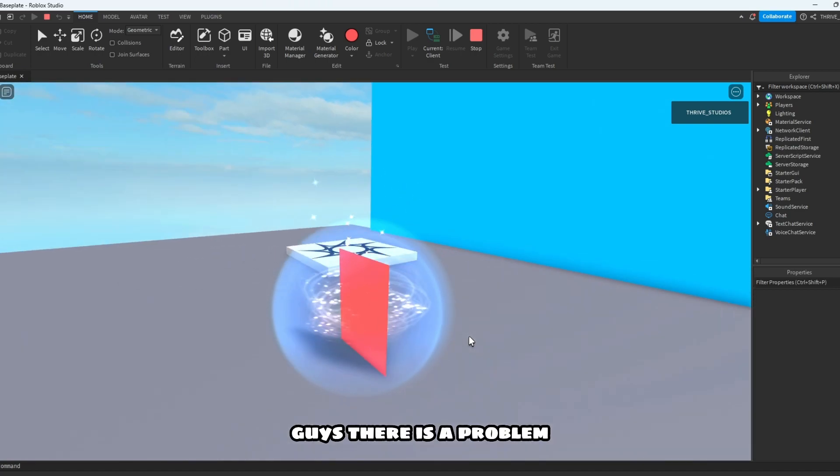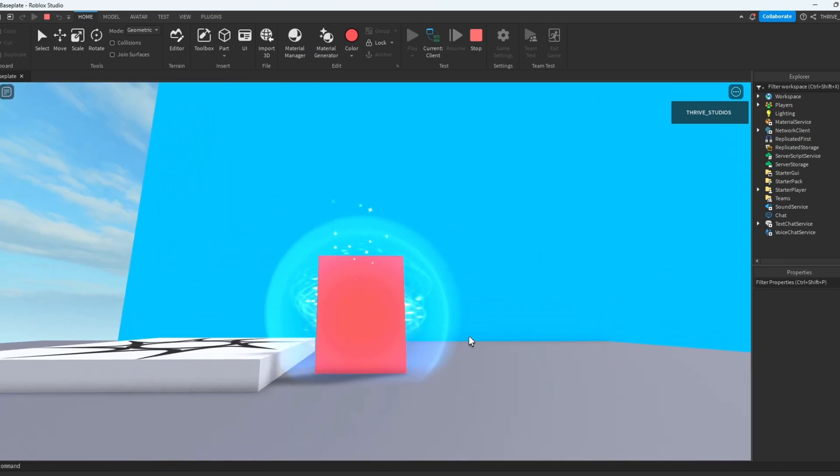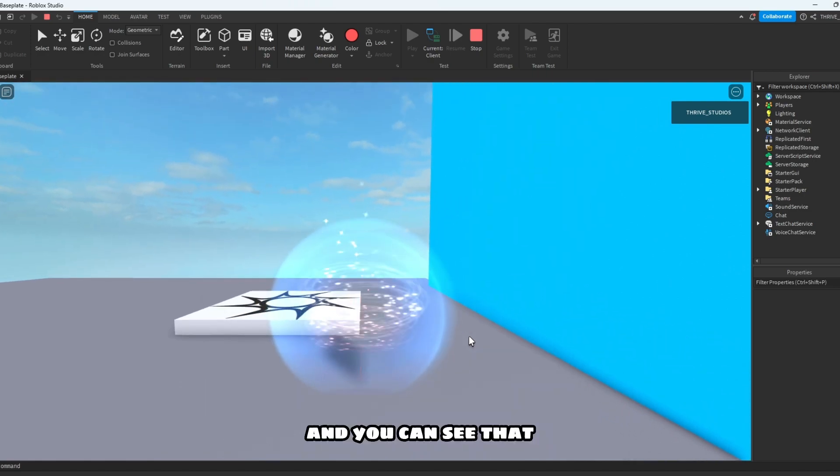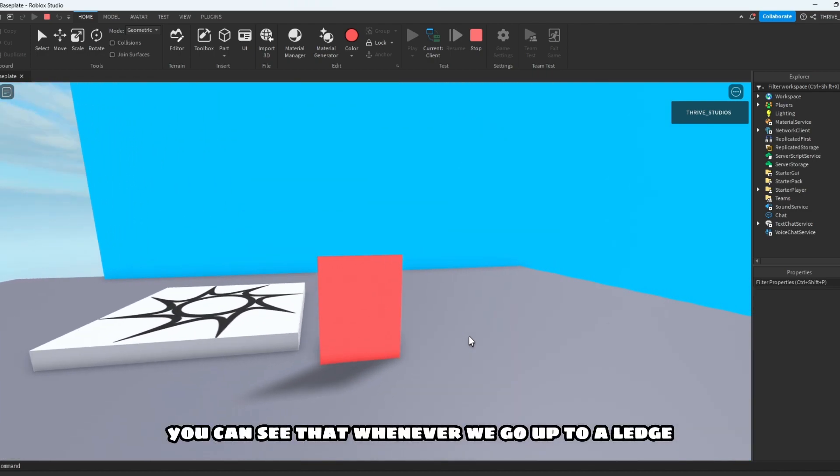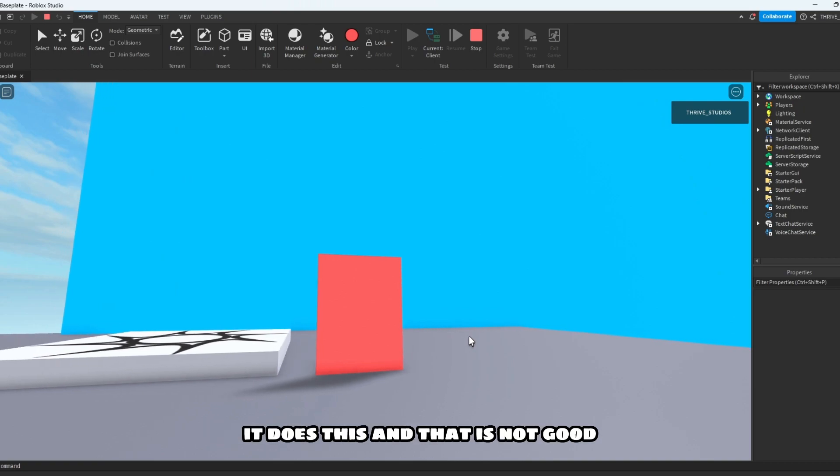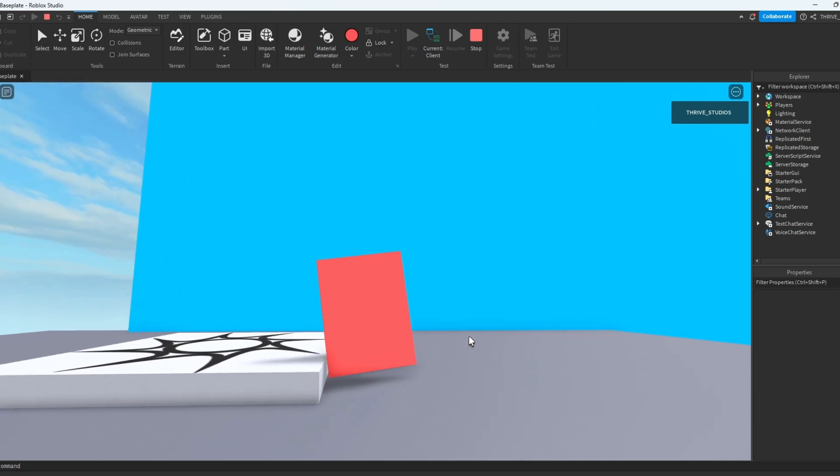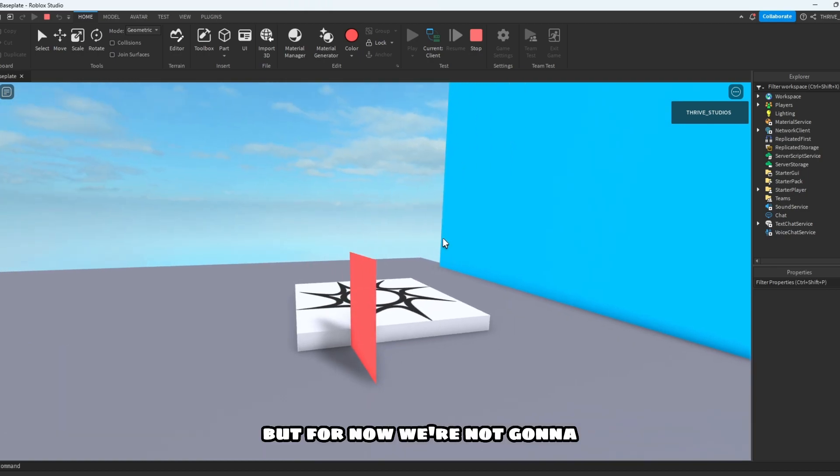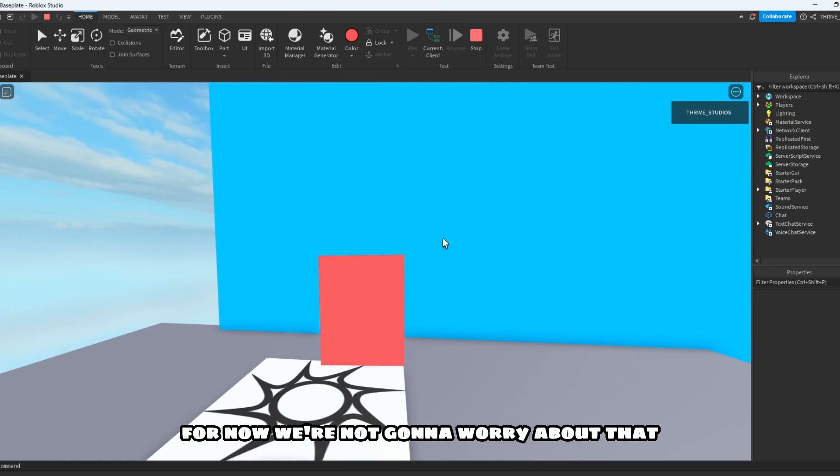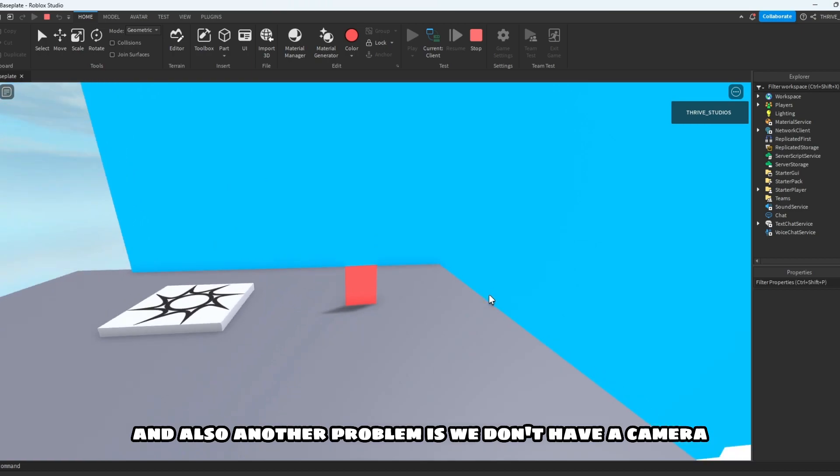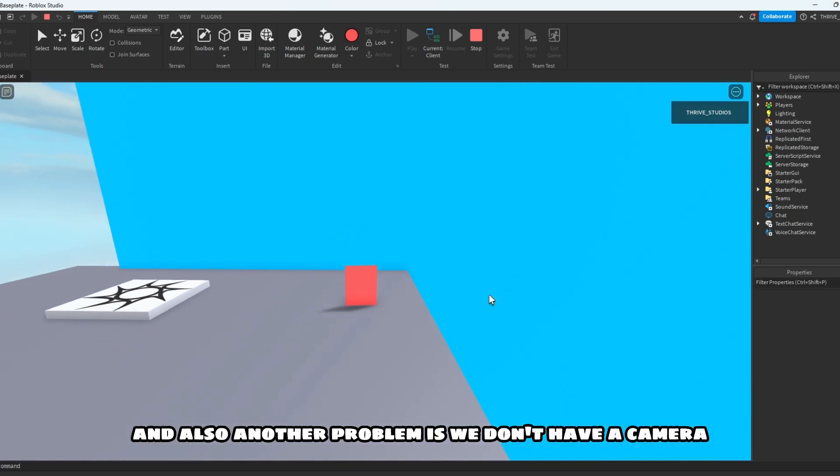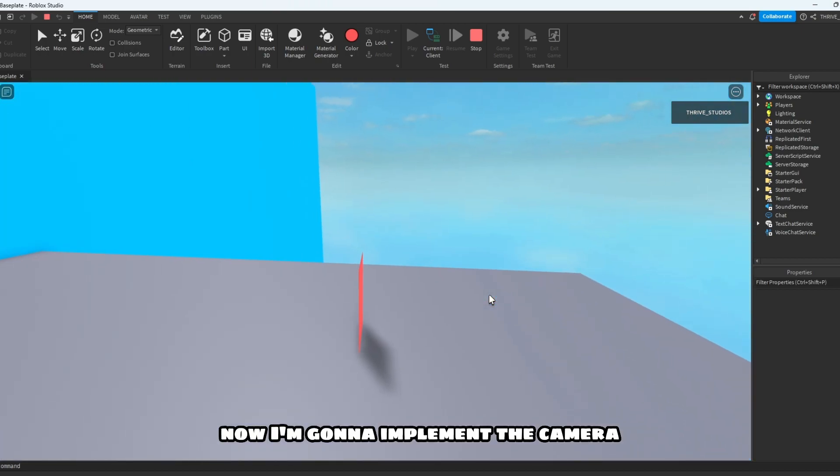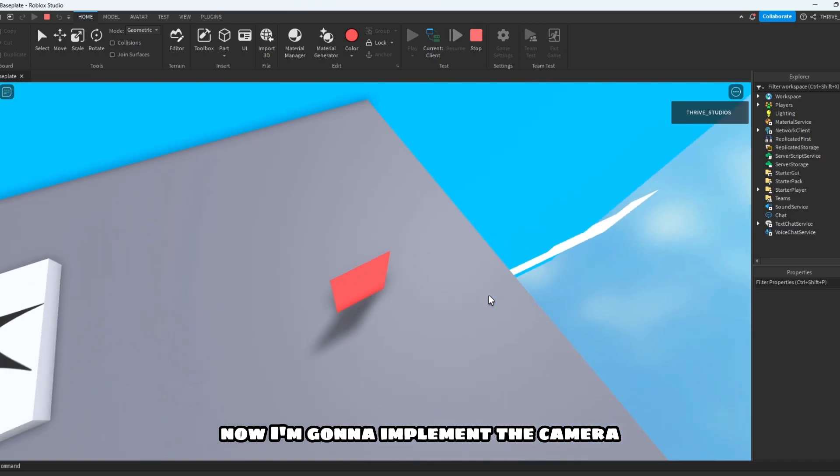But there is a problem. You can see that whenever we go up to a ledge it does this, and that is not good. So there's a few ways to fix this, but for now we're not gonna worry about that. And also another problem is we don't have a camera. Now I'm gonna implement the camera.